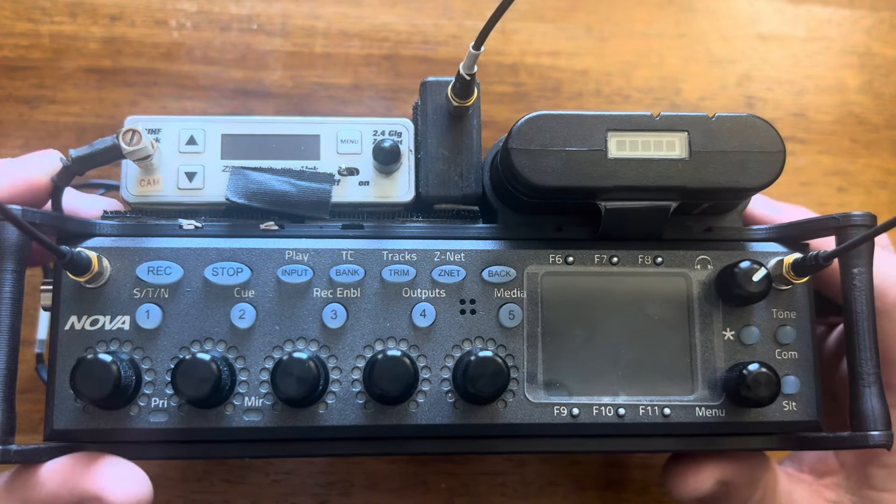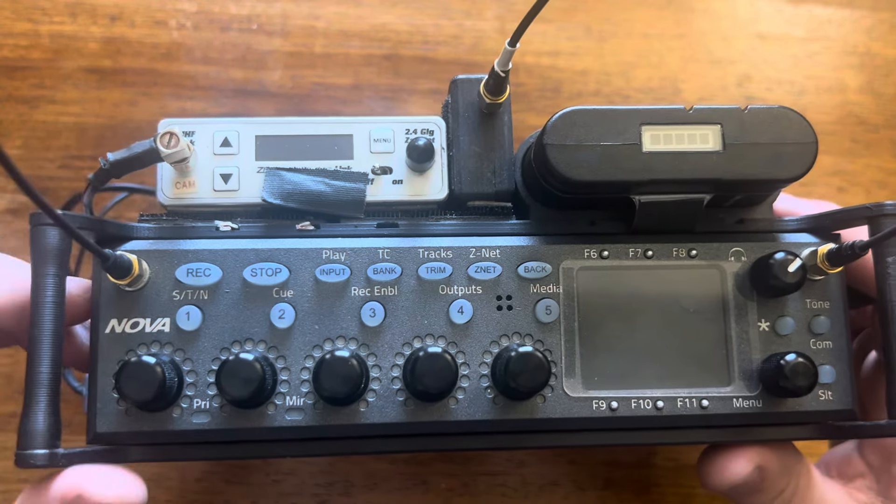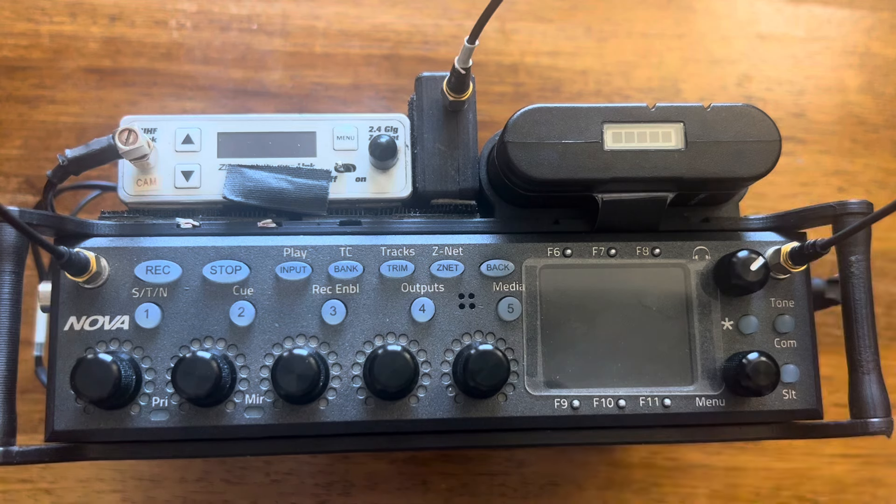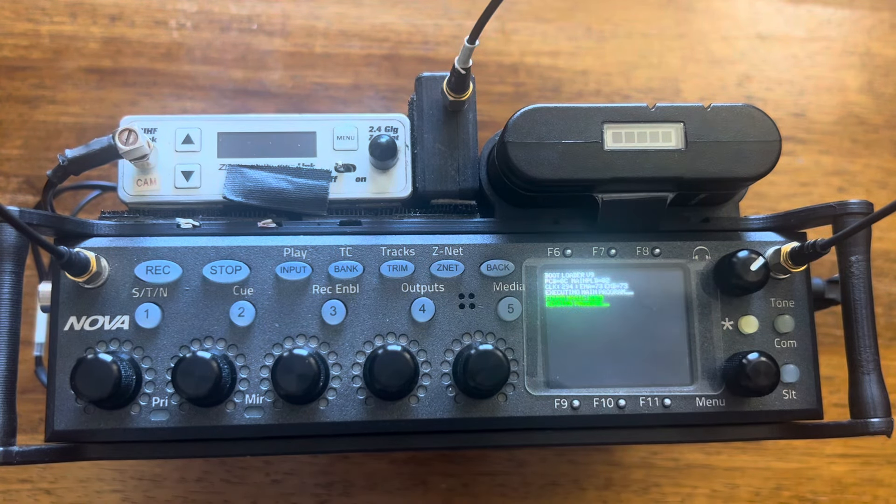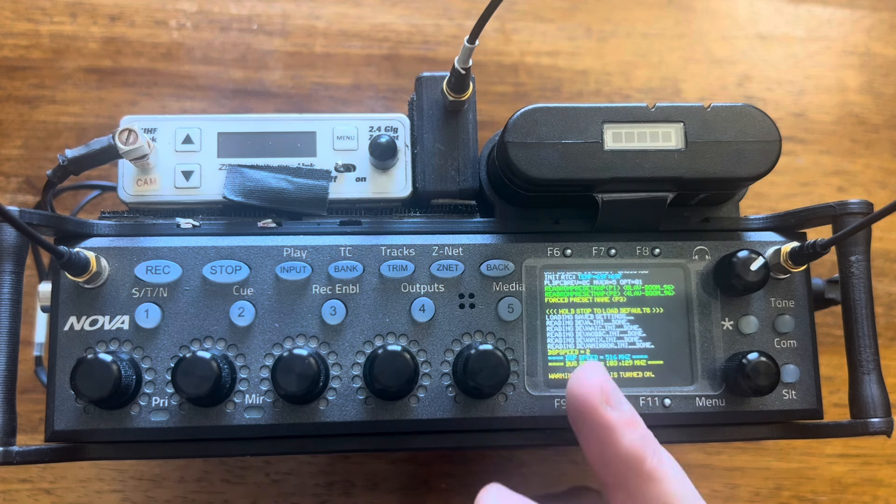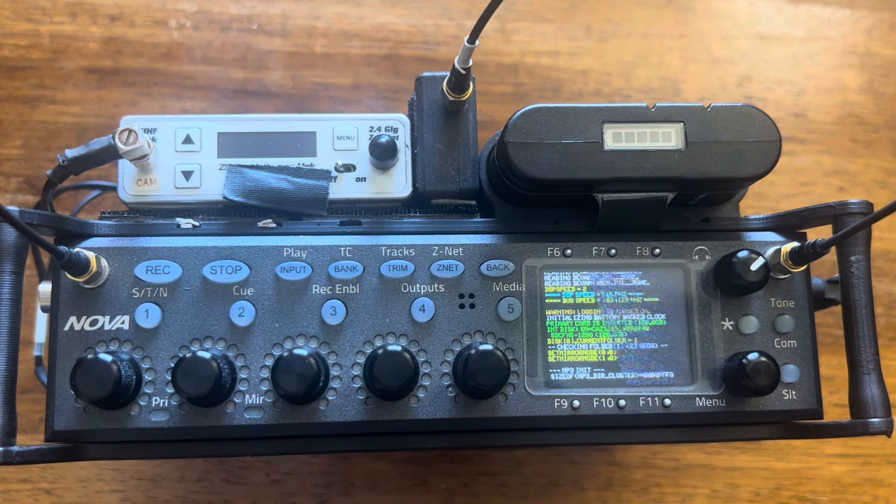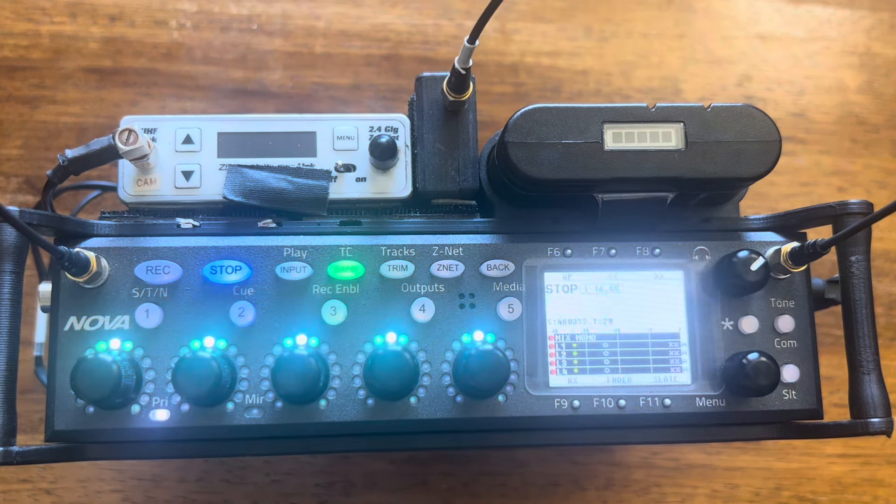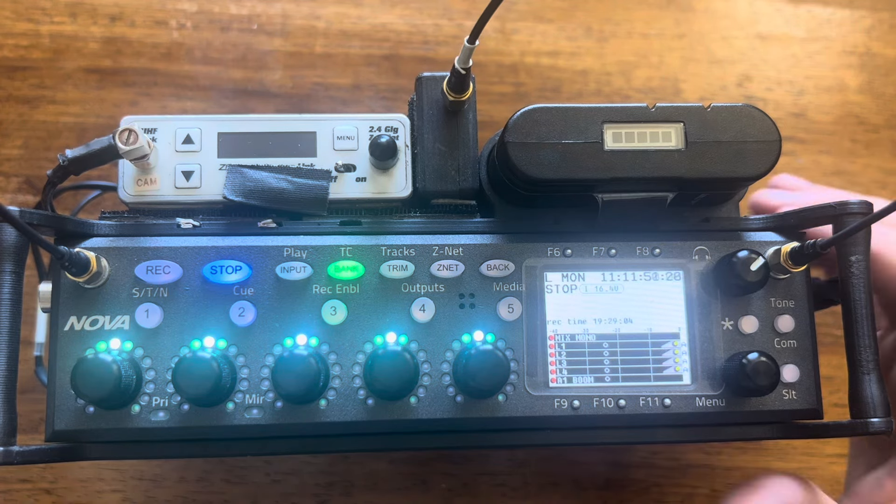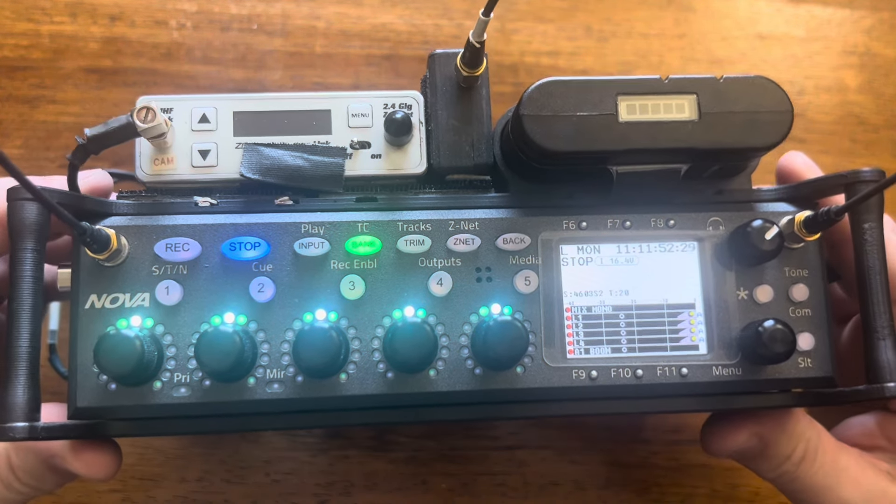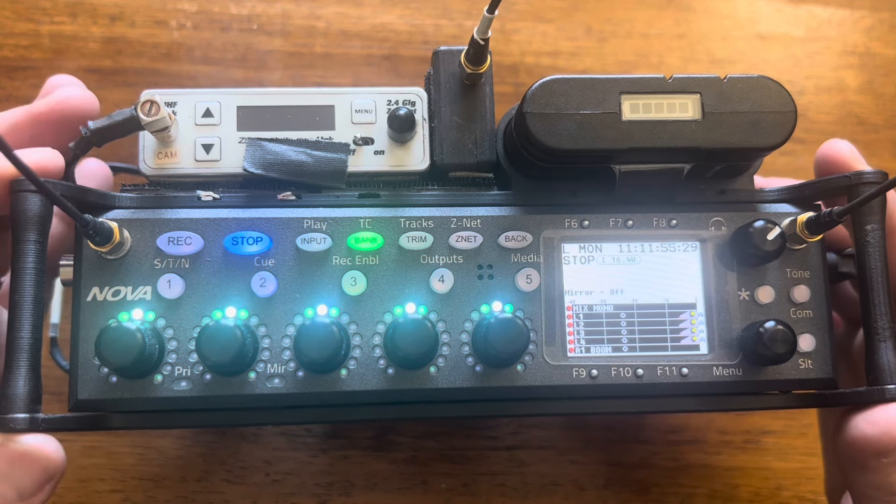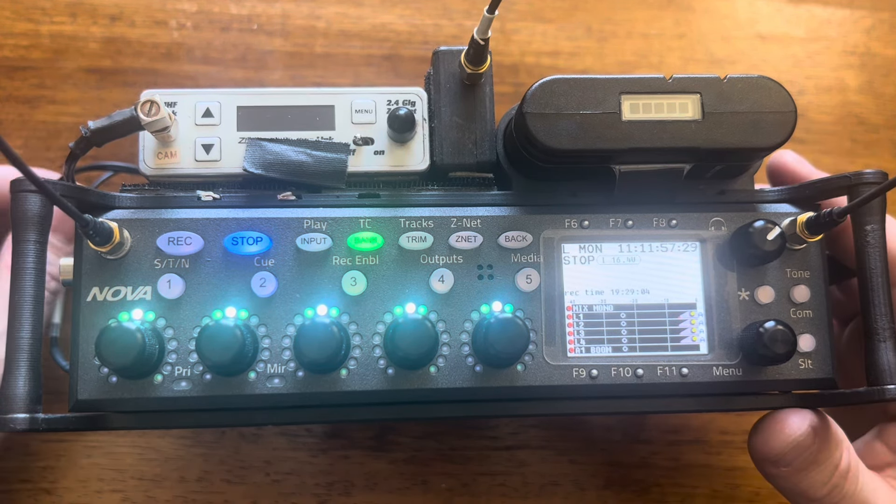All right, this is sure to be the most boring Zaxcom video I ever post. I am just about to update my firmware on this Nova 1. It's been a while. I'm on 3.54H or some letter, whatever the highest last 3.54 is. And I stayed there for a long time because it was really solid. And then they moved to firmware 4.0.